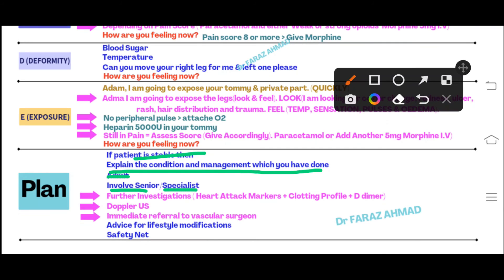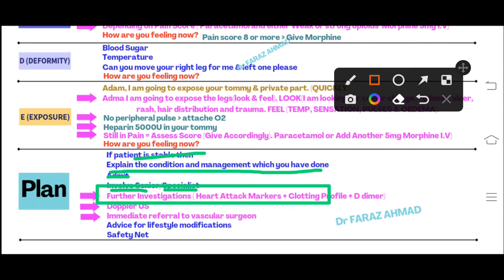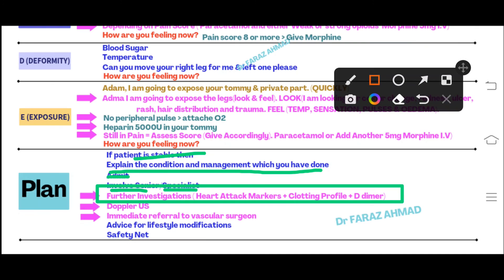After explaining, verbalize the further investigations needed: cardiac markers, clotting profile, and D-dimer. You can also mention CTPA and Doppler ultrasound of the leg - Doppler ultrasound to assess blood flow in the leg, and CTPA to make sure there is no clot in the pulmonary arteries. We will admit the patient, involve the senior doctor, and involve the cardiologist.